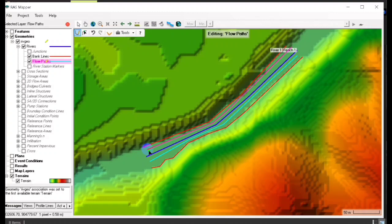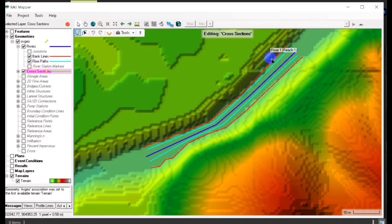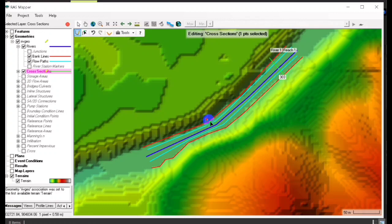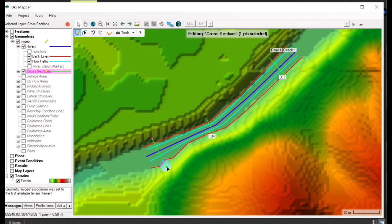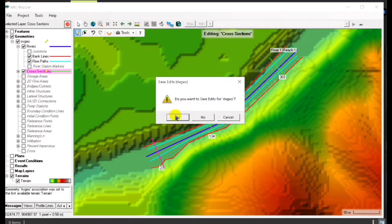So now we create our flow paths. Don't forget to share our videos for more. If you have comments, just drop them in the comment section. Now we add our cross sections — we only add 3 cross sections and they should be perpendicular to the river. Then save edits.